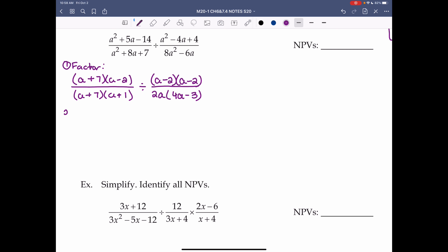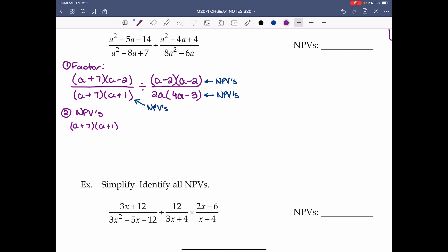Step 2: NPVs. Remember this is a division question, so we look at the denominators as normal, but also the numerator of the fraction we're dividing by. The first denominator (a plus 7)(a plus 1) equals 0 when a is negative 7 or negative 1.